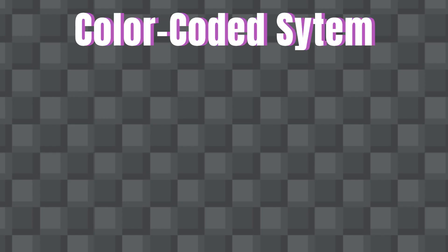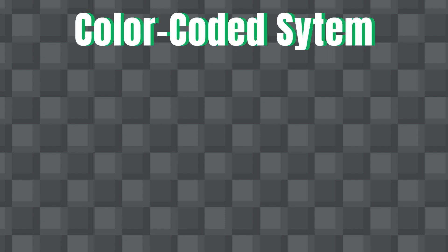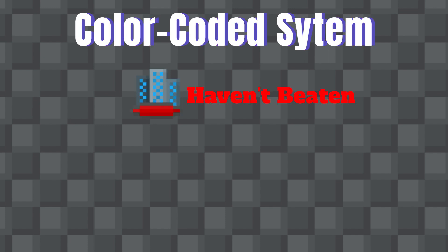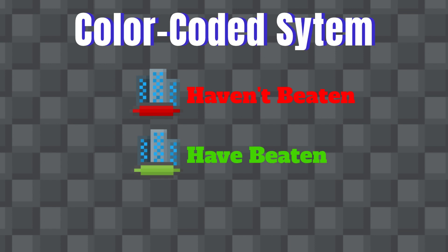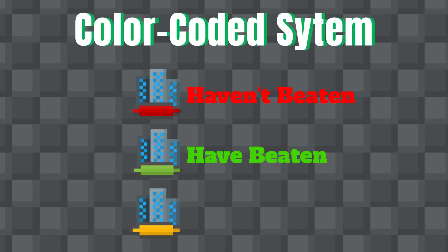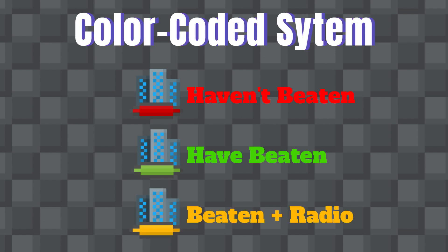This world map works on a color coded system. If the level's red, that means you haven't beaten it. If it's green, you have beaten it. If it's yellow, you've beaten it and you've collected a radio in it. It's pretty simple stuff.